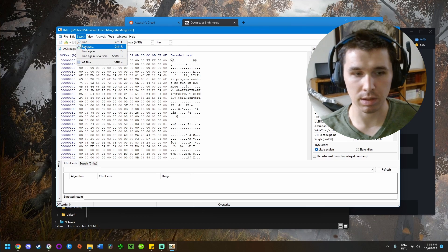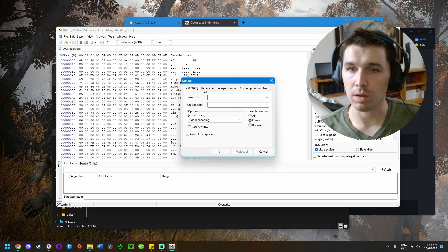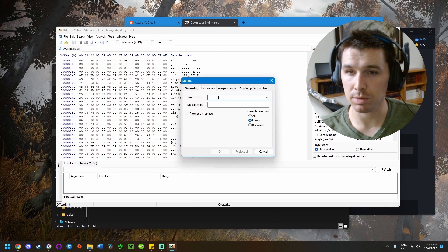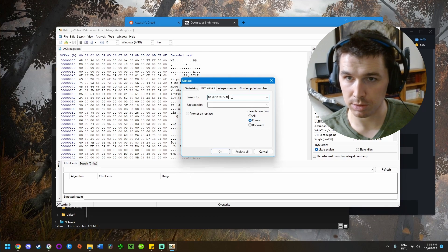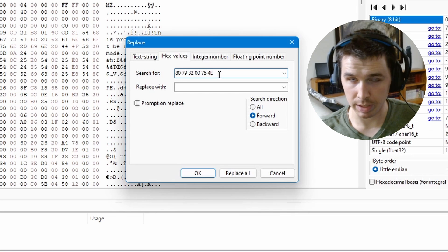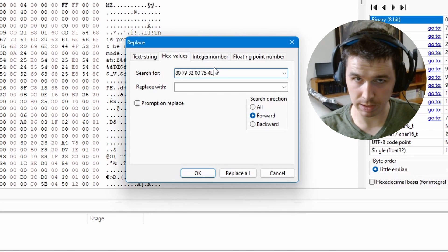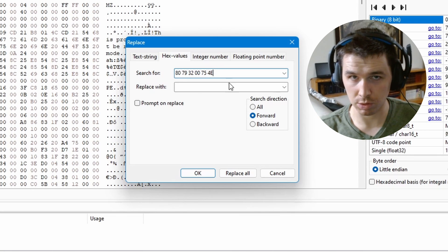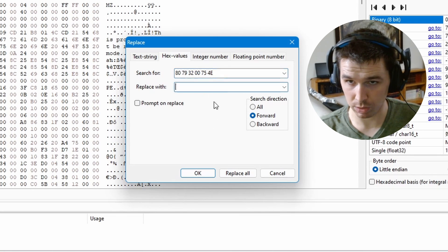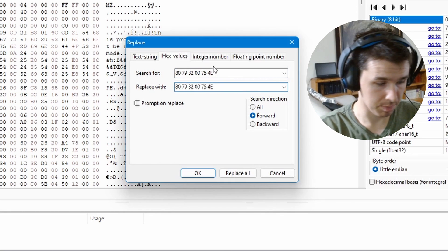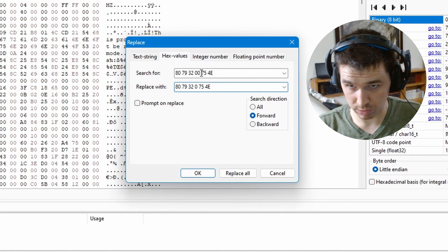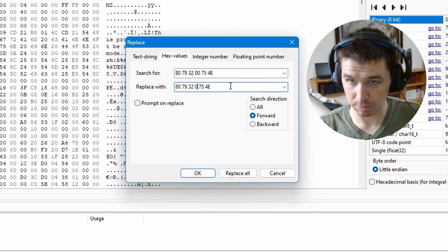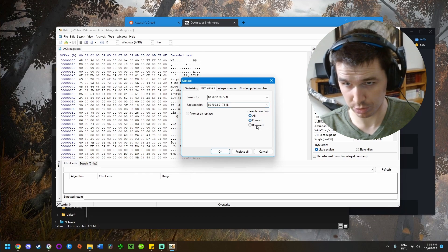Once that's open, click on Search and then Replace. Click on the tab that says Hex Values and enter this value in the search field. I'll include this hex value in the description so you can copy and paste it. What you want to replace it with is the same thing, but instead of two zeros toward the middle, put zero one.